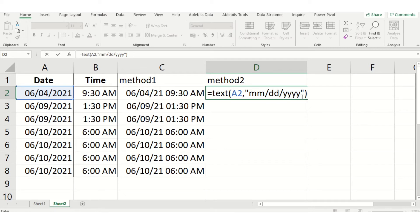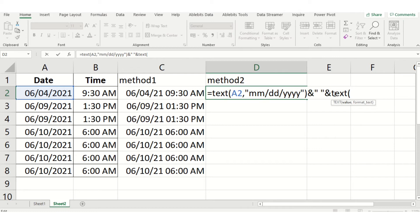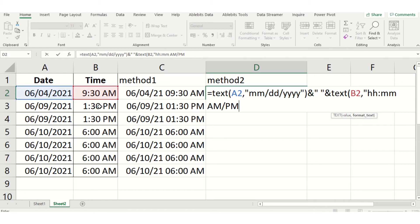After completing the date format, we give an ampersand symbol and open quotes with a space then close quotes — because we need a space between date and time. Then we type TEXT again for the time field (B2), and in quotes give the format: HH colon MM then AM/PM, close the quotes, and close the bracket. Press Enter.